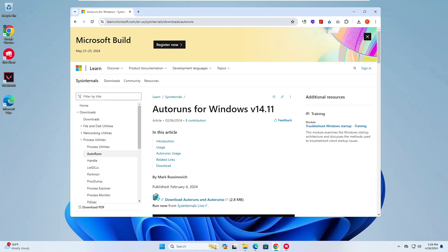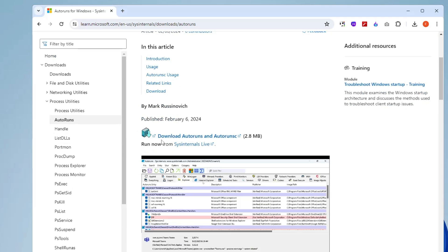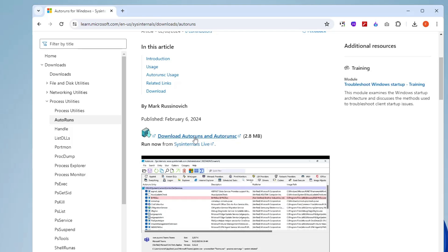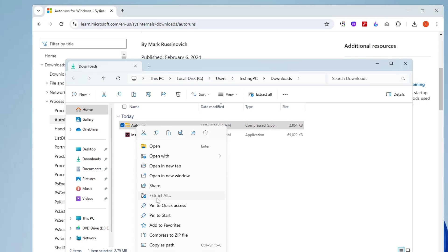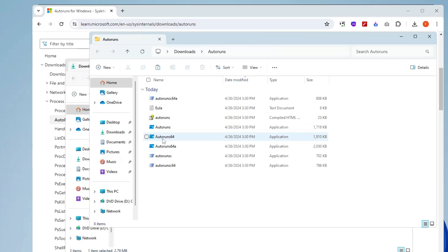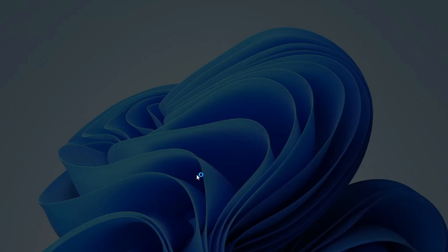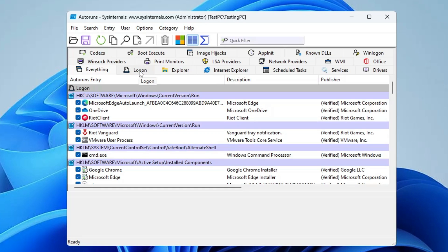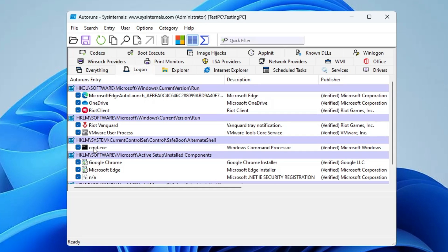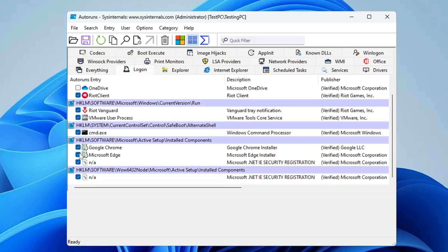Now open your browser and go to the Microsoft website — the link will be in the description. Scroll down to find 'Download Autoruns and Autorunsc' and click it. It's a small file so it will download quickly. Open the downloaded folder, click on it, click Extract All, then Extract. Look for 'Autoruns64', right-click it, click Run as Admin, click Yes, click Agree, and the Autoruns window will open. Click the Logon tab and uncheck applications you don't want starting with Windows, such as Microsoft Edge and OneDrive.